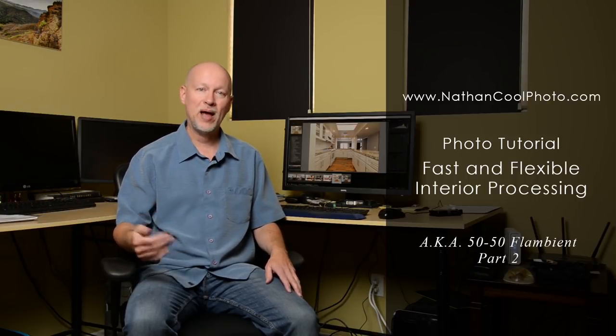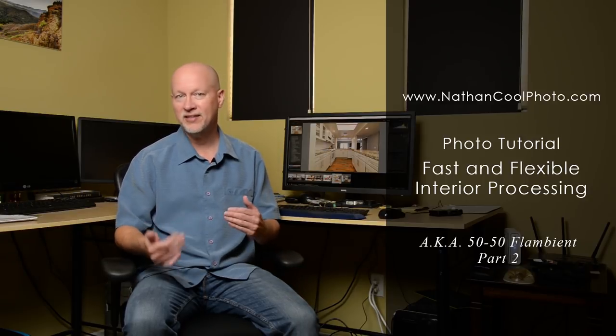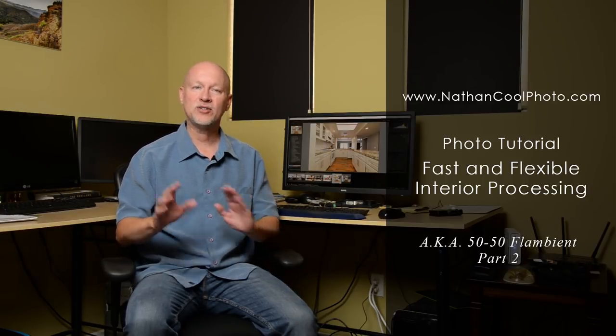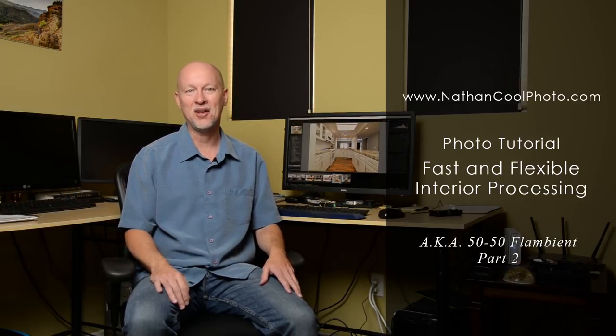Hey there everybody, it's Nathan Kuhl with NathanKuhlPhoto.com and in this tutorial I'm going to expand on that 50-50 flambient technique, that rapid processing technique to do flash ambient photos where you don't have to paint in everything, where you can actually just change some opacity settings with a single button click from doing a Photoshop action.